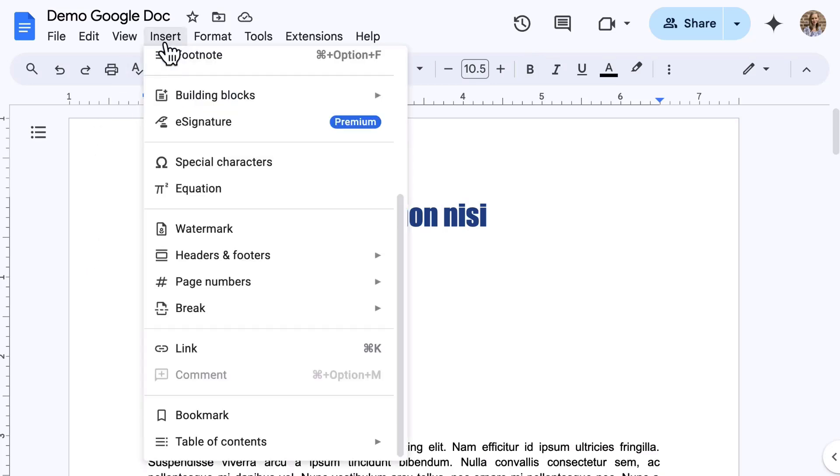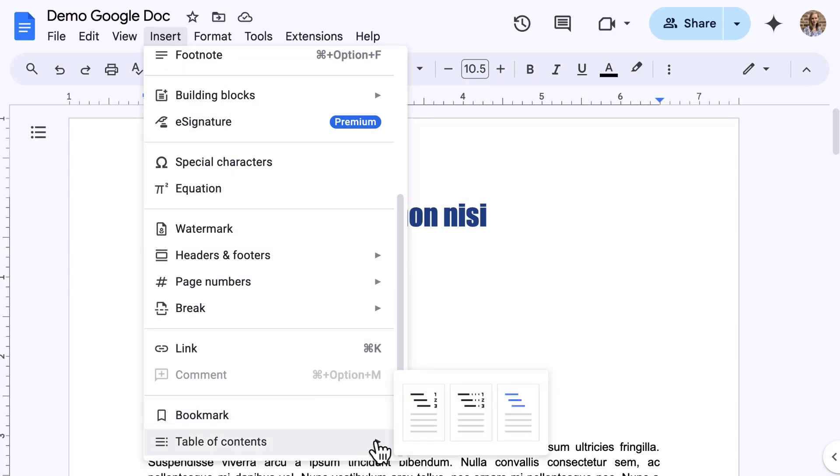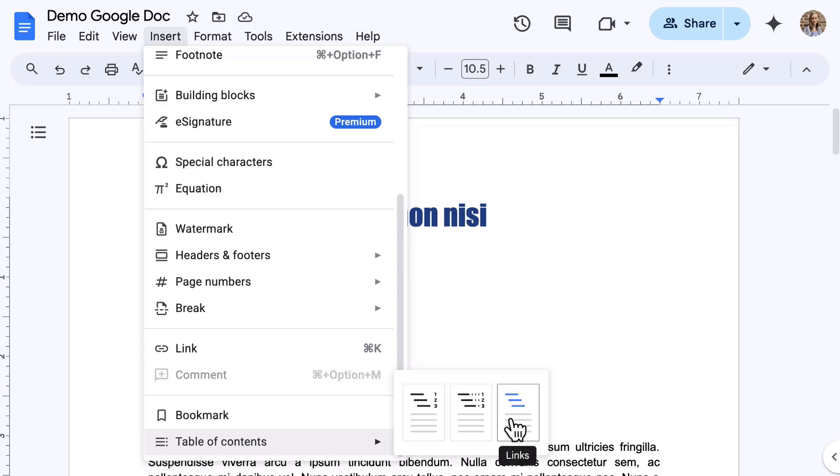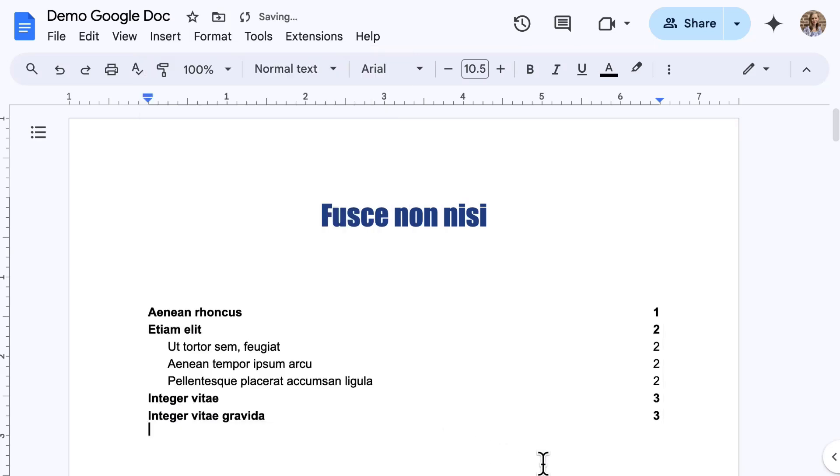Select the insert menu, select table of contents, and select an option, which includes plain text, dotted, or links. Pick one. The great news is you can easily change this and customize this if you change your mind.